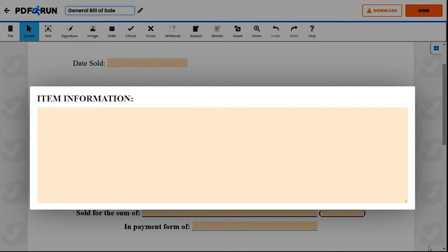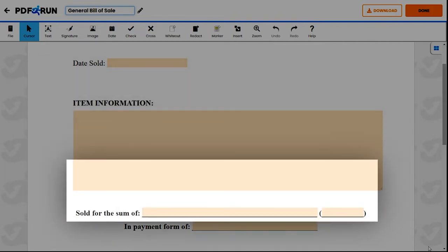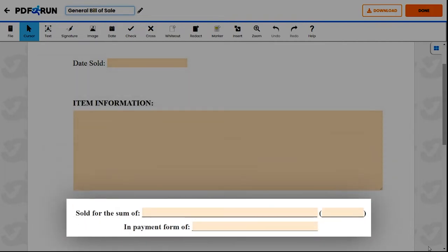If the purchase comes with a warranty or returns agreement, provide the details in the section. Then, fill out the payment section that requires the total amount paid for the item and the form of payment.